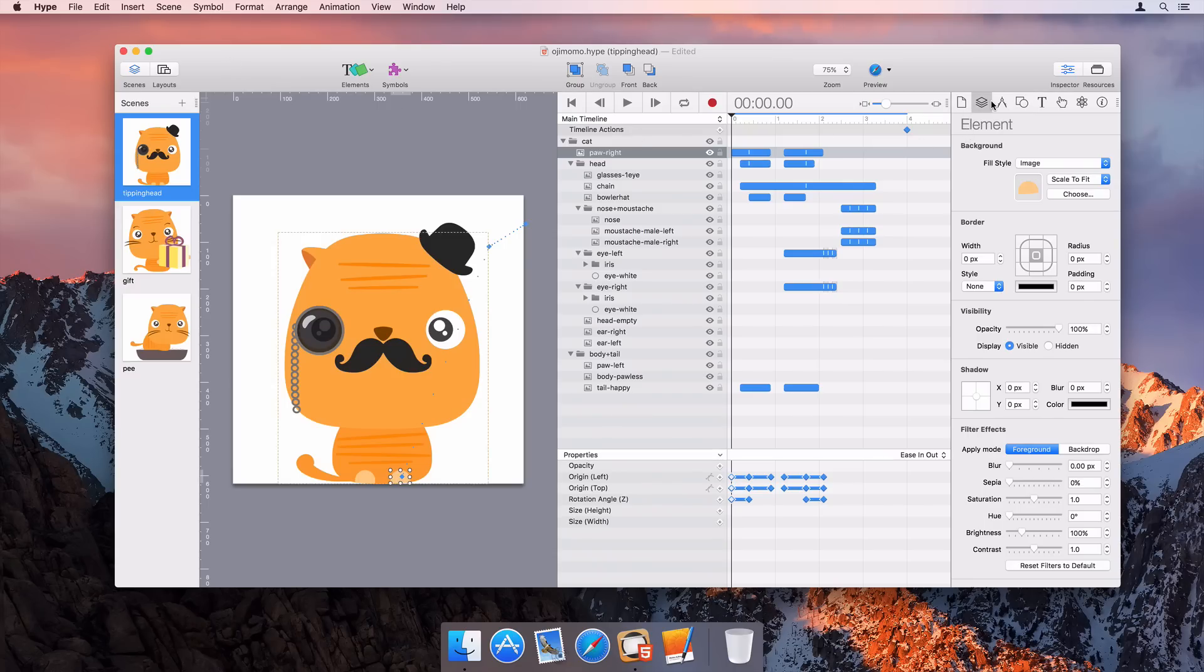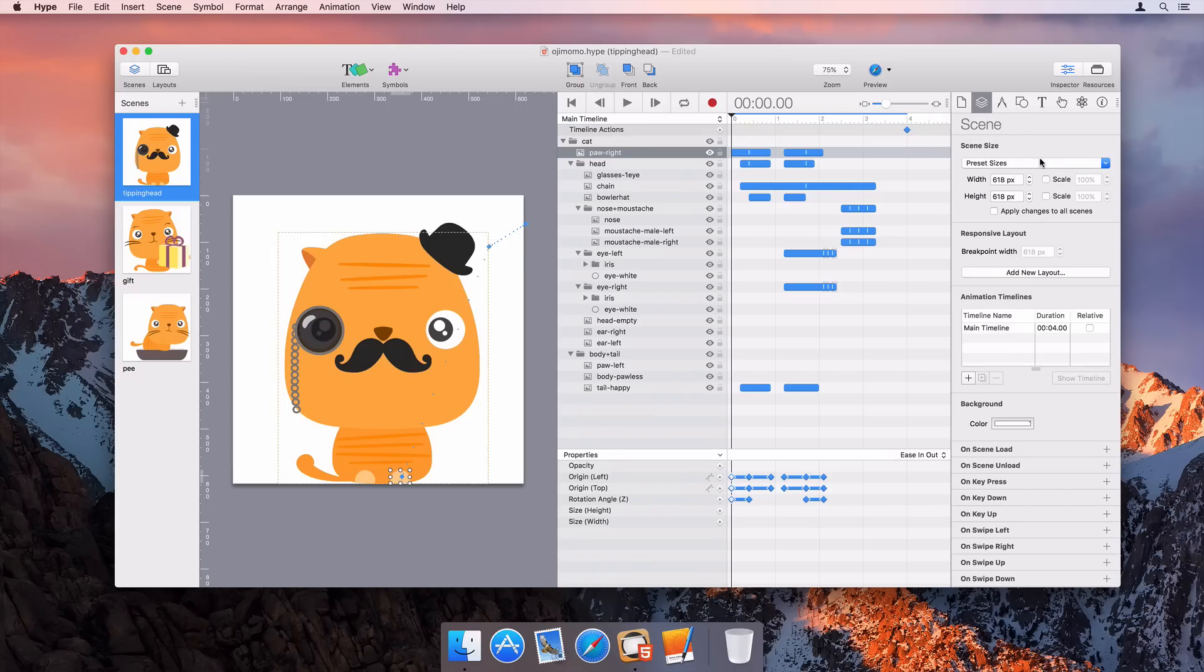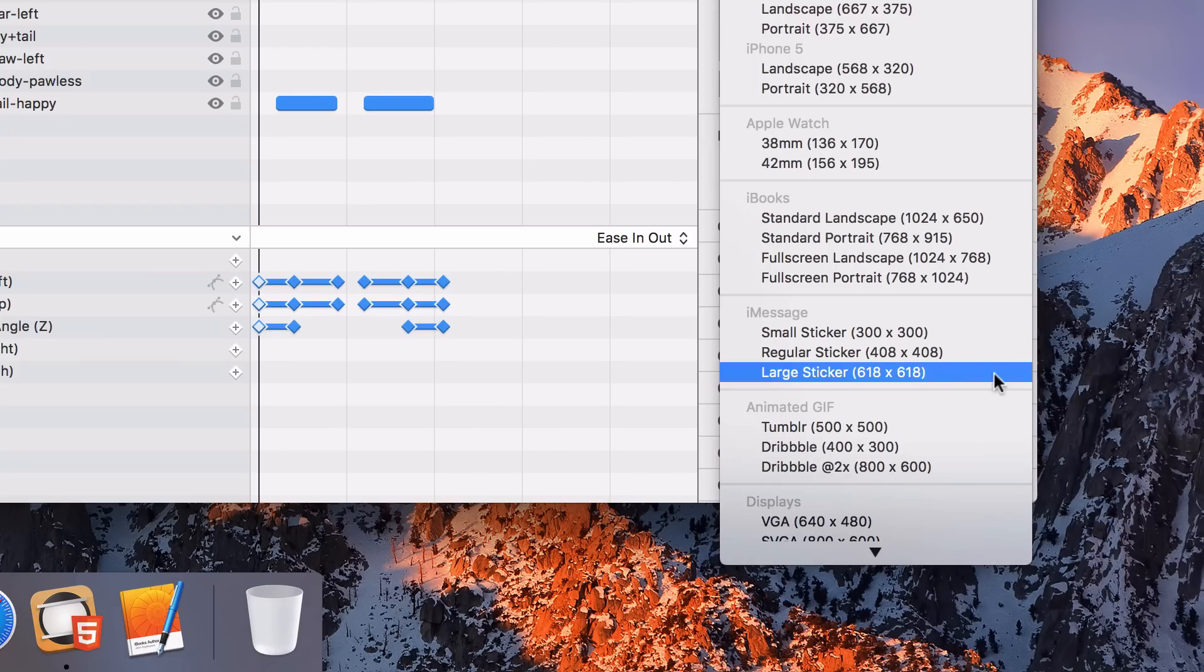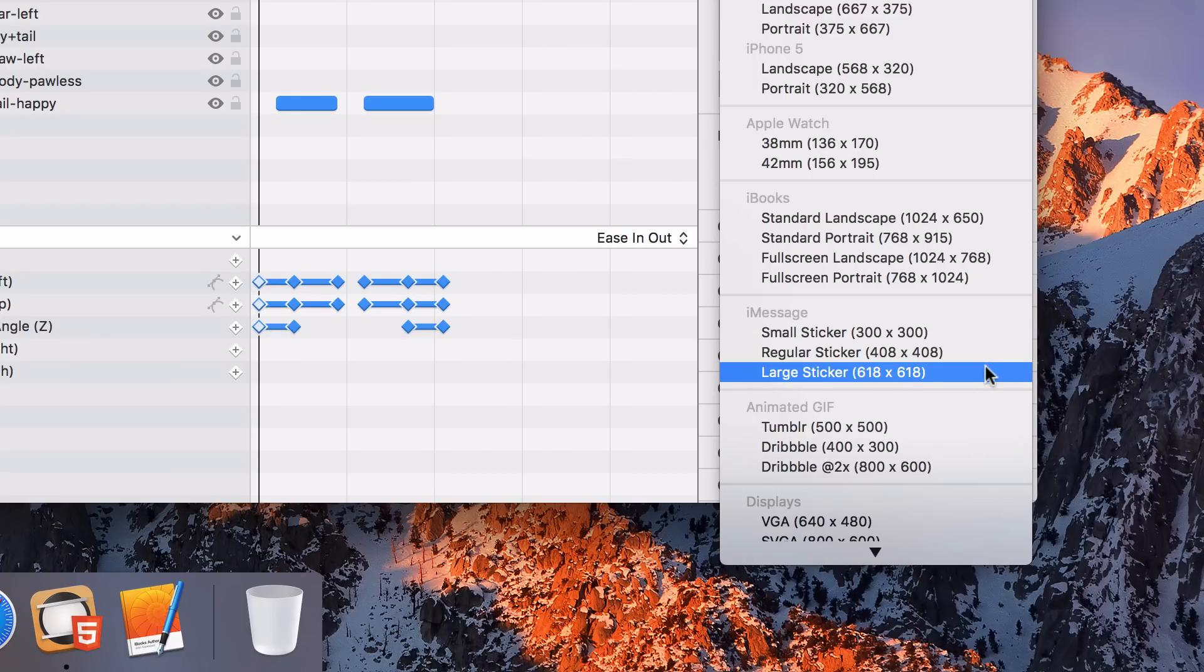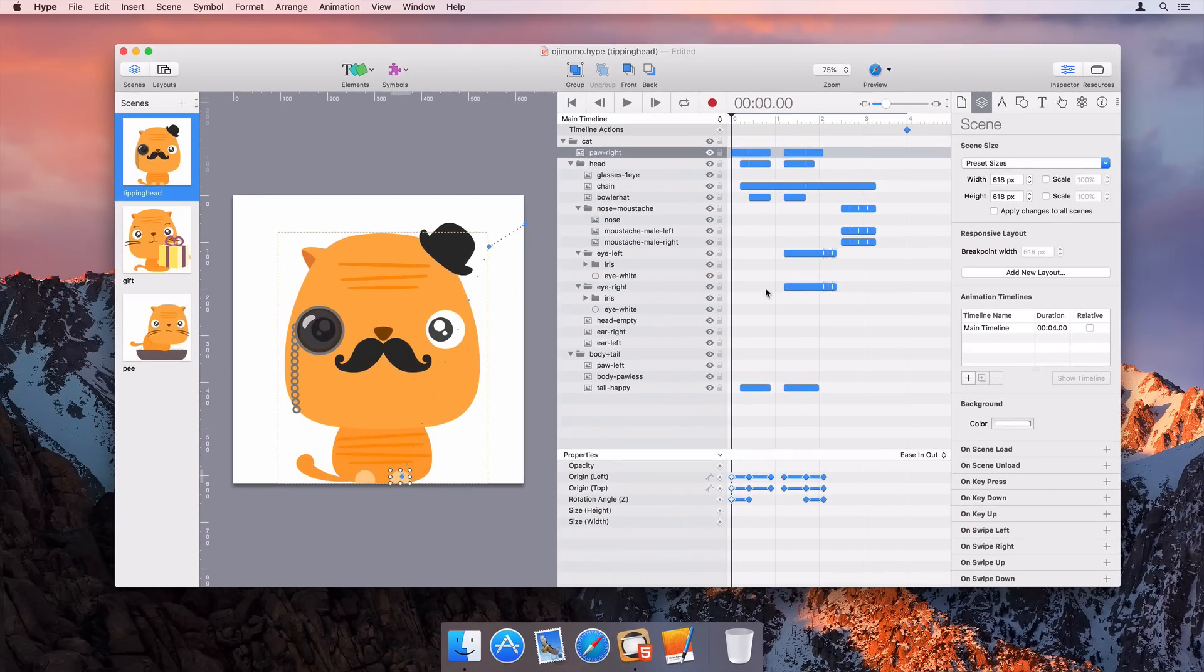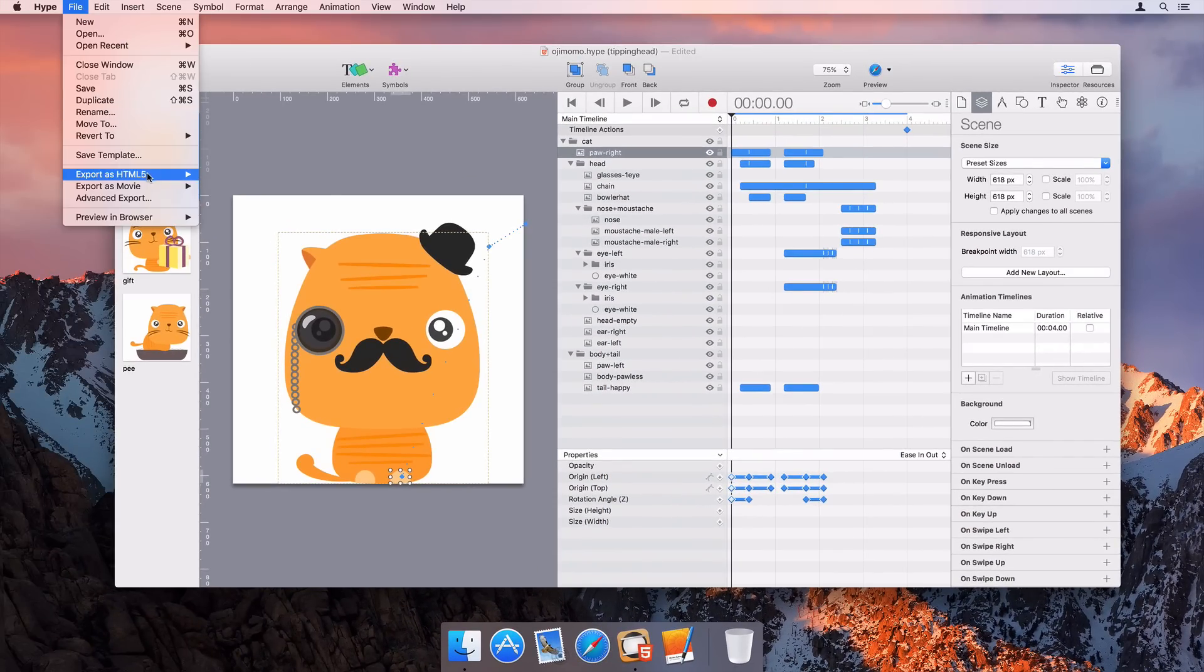Tumult Hype can be used for iMessage stickers. There are all the necessary default scene sizes to choose from, and there's also a menu to export as animated PNG.